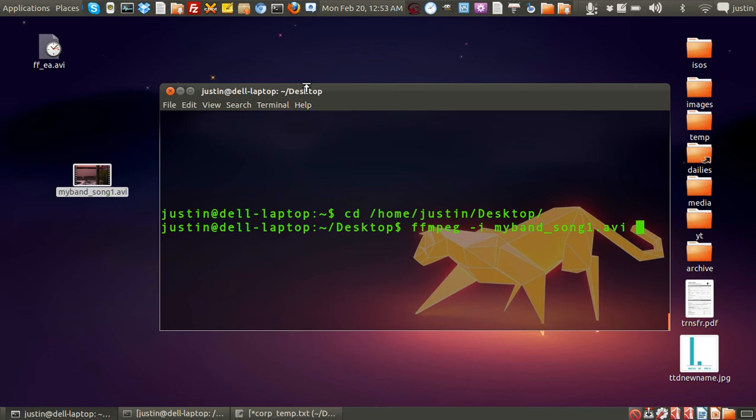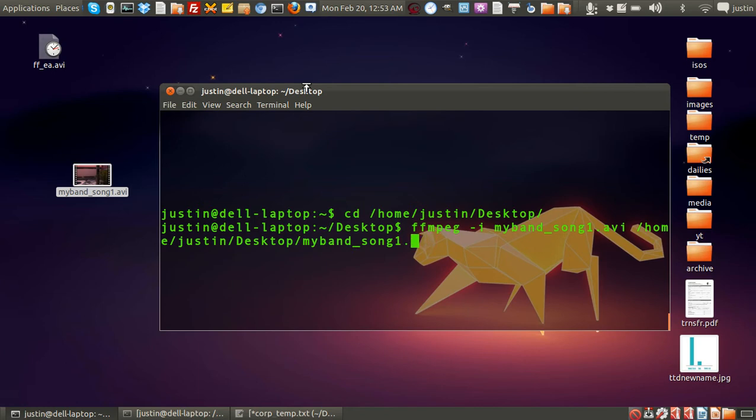So, what I'll do is, I'll just put the full directory listing in this case, cd home justin desktop, and I'll call it the exact same thing, except I'll just change it to mp3.